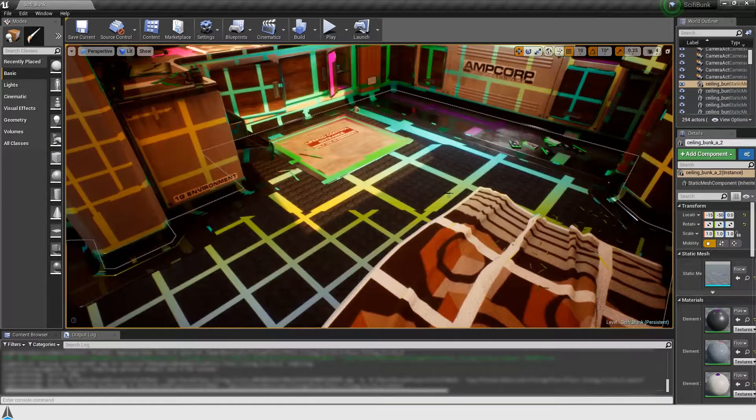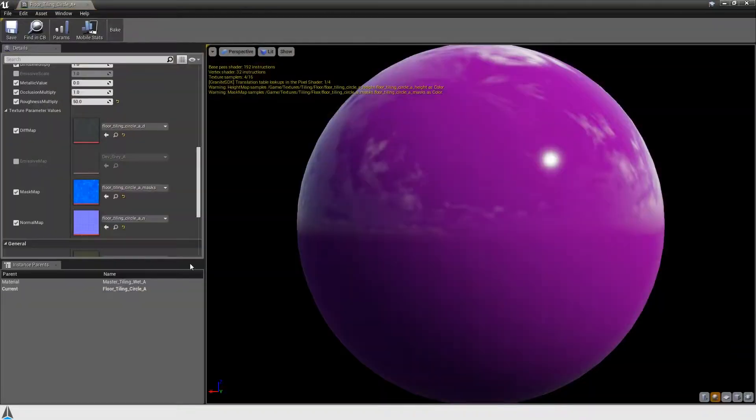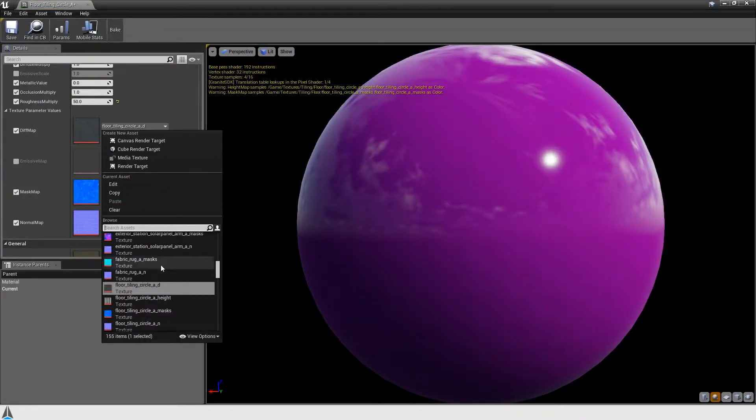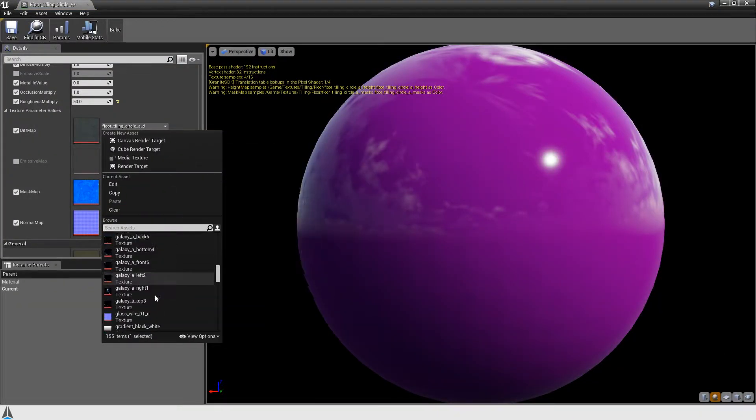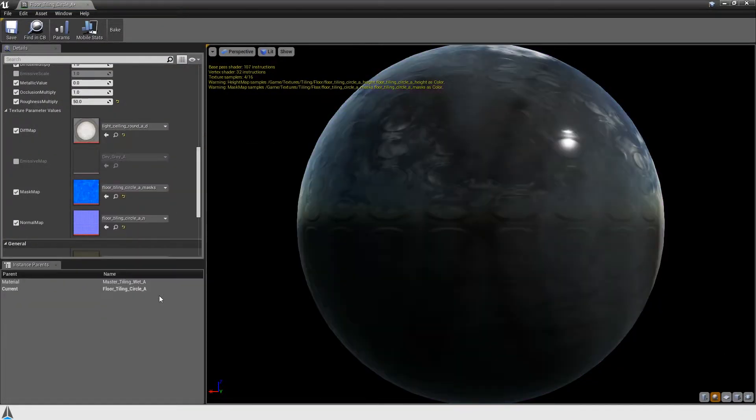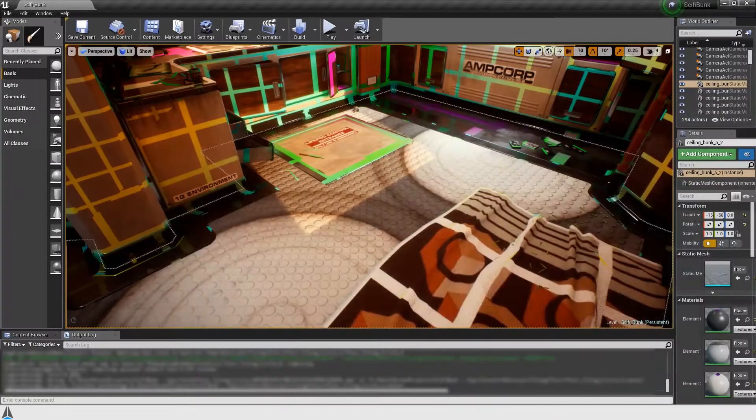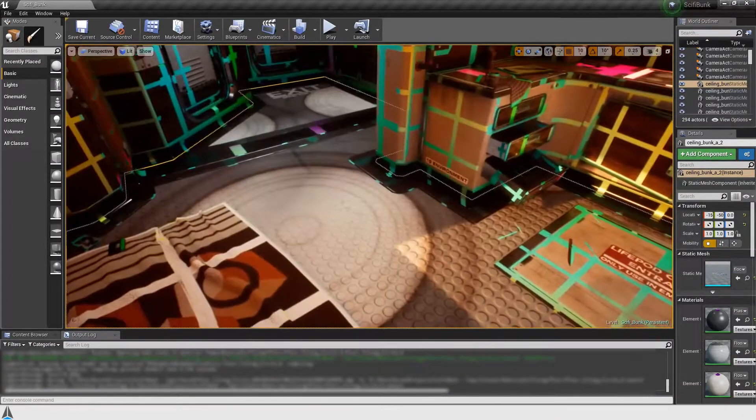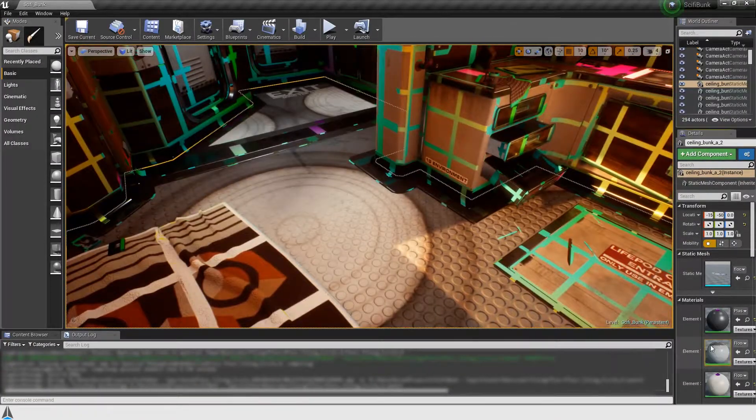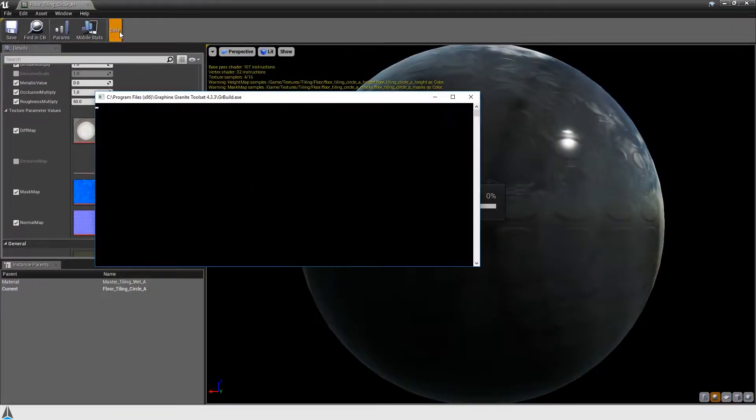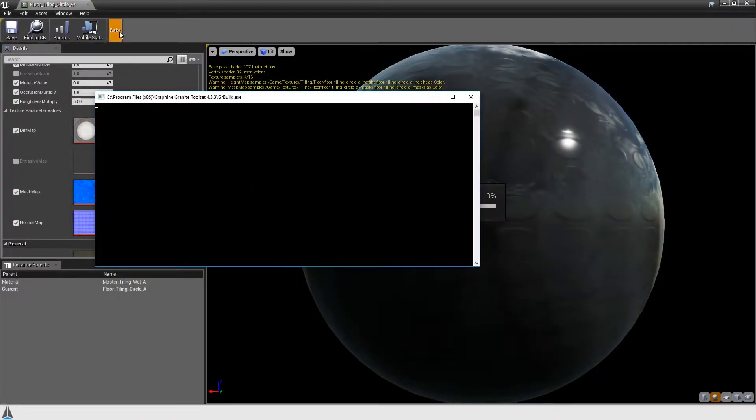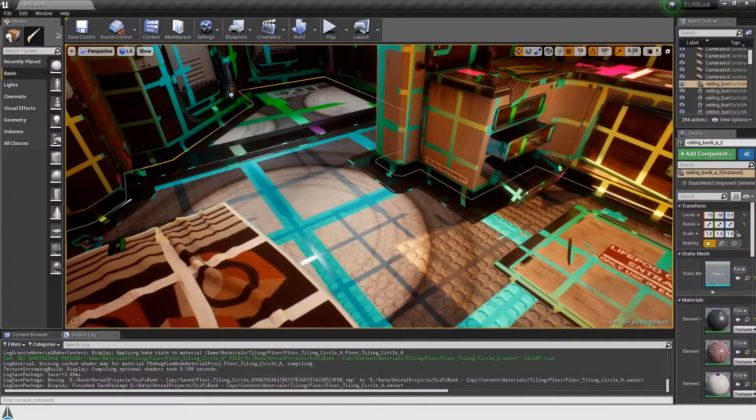Here I'm changing the texture used by one of the materials. You can see that it's not being streamed anymore. You don't need to rebake after every material change. Granite will use the standard textures as a fallback until you decide to rebake your materials again.